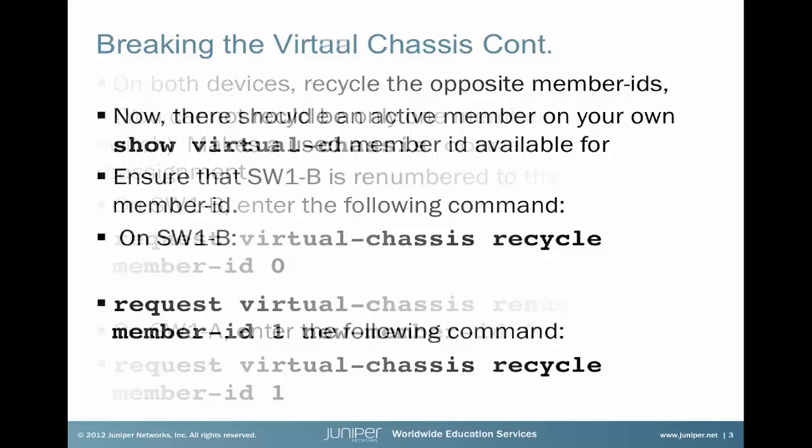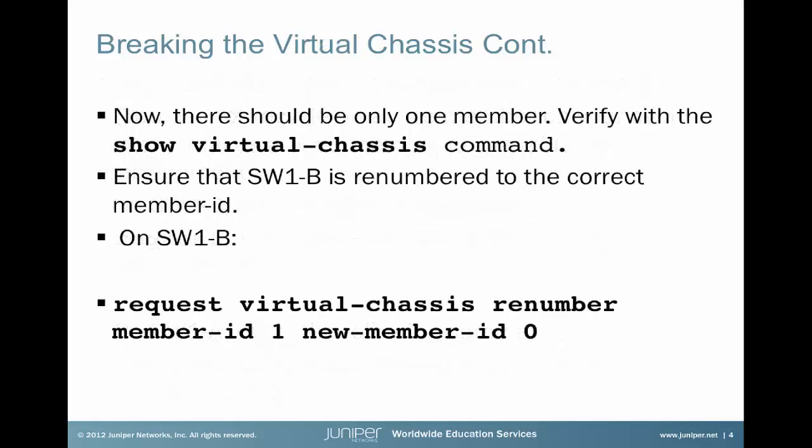The next step is we should now only see an individual member, but we need to also renumber member 1 back to member 0. So the last piece will be request virtual-chassis renumber member-id 1 to new member-id 0. And at this point, you should have two standalone EX switches.